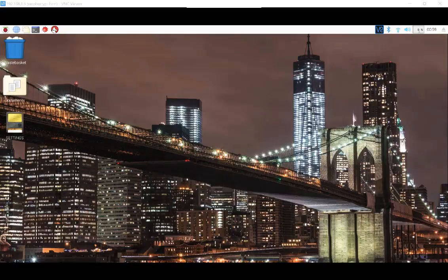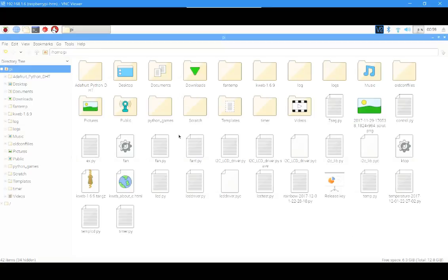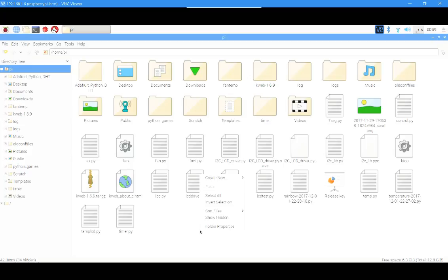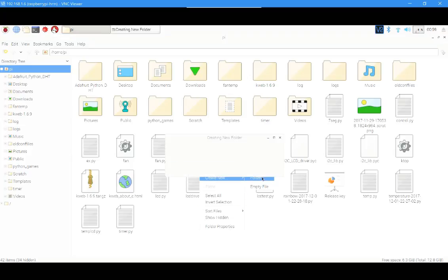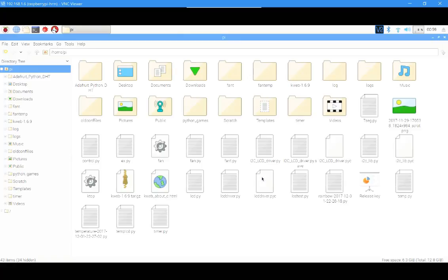Hey guys, Hortech here. In this video, as I told you in the last video, I want to show you how to make a script automate. Our last project was called Fan-T, a temperature control fan. Make a new folder called Fan-T or whatever your project name is, and move the script into the folder.